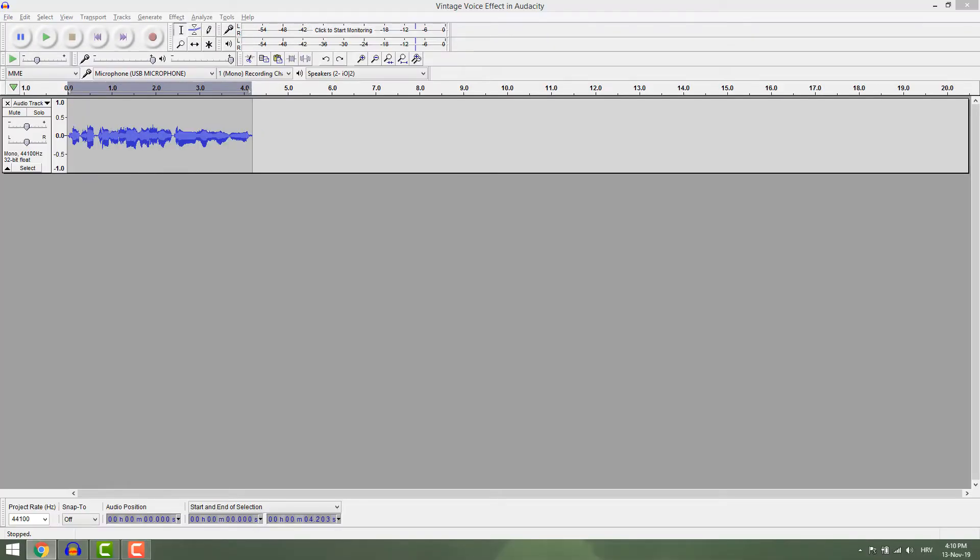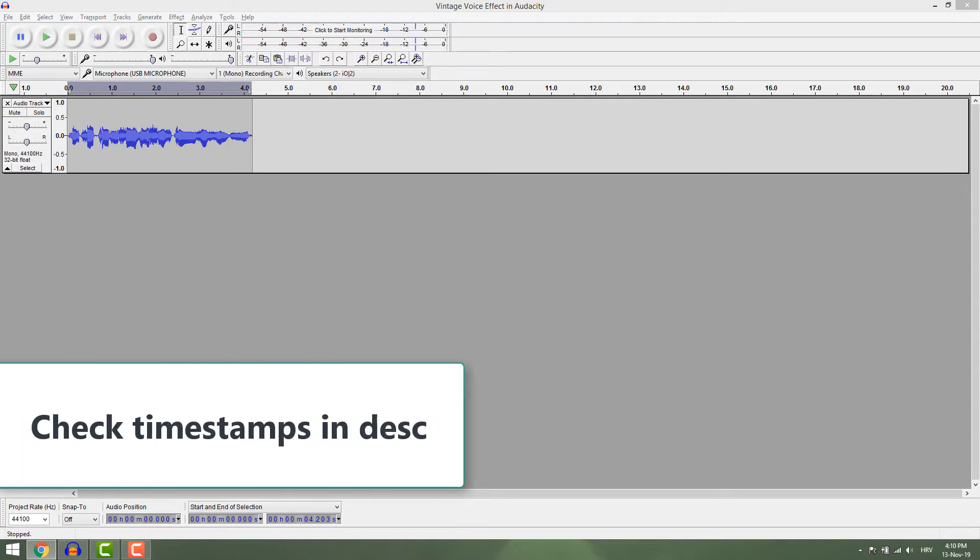Hey, let's check some effects and how to easily change your voice with them. You have timestamps in the description so you can choose what you want to learn.